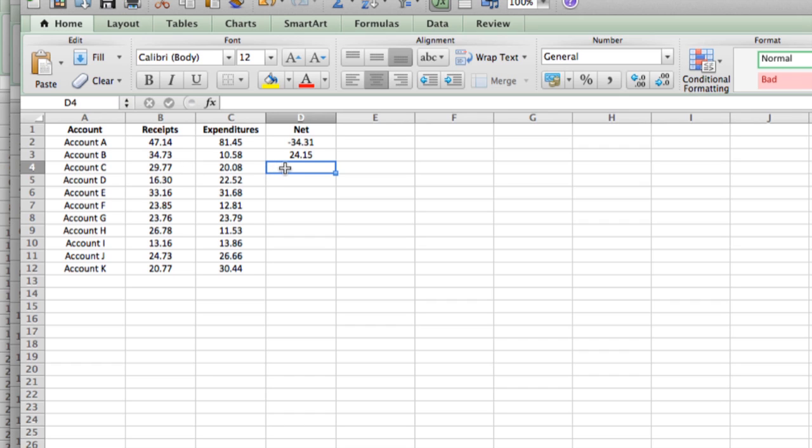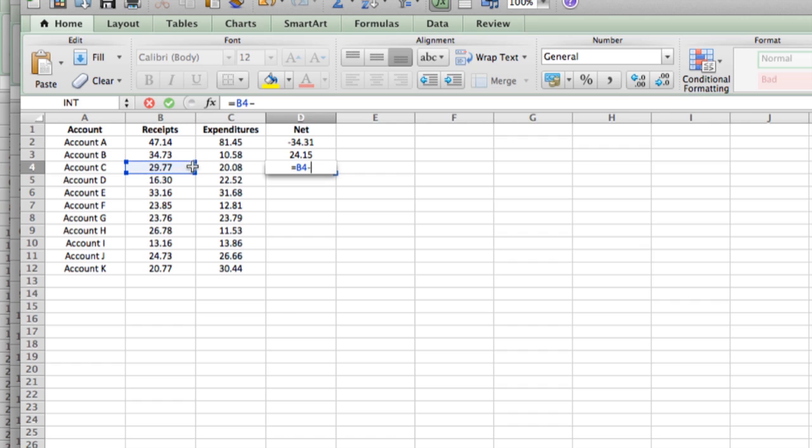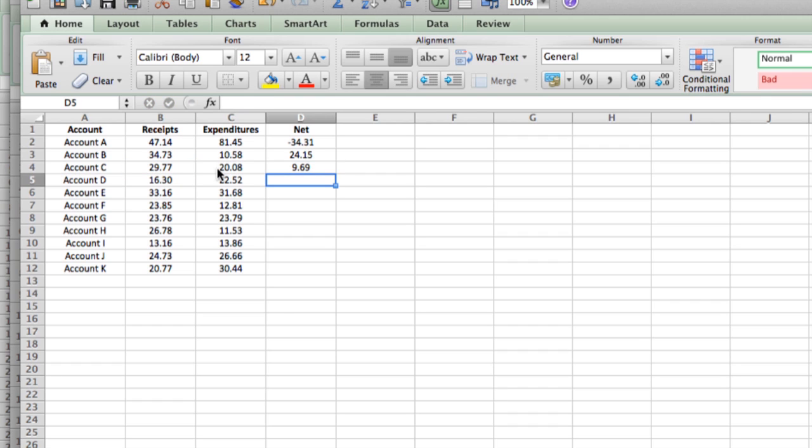So we'll do the same thing for account C. Equals, click over here, minus, click over here, and there we go. We made a little money on that one, not as much as we made on B2.